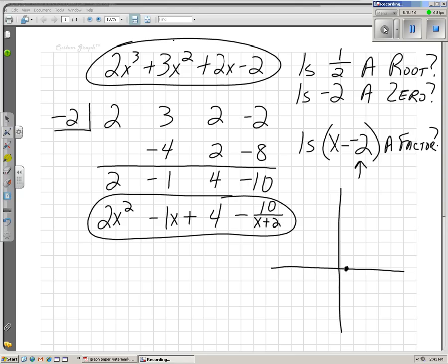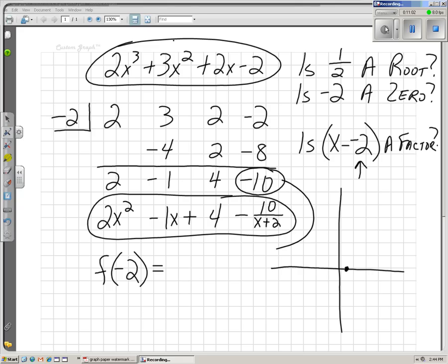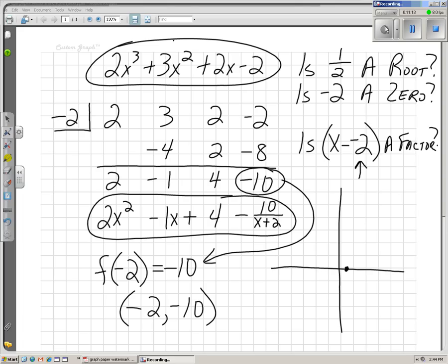Our remainder does not equal 0, so we did not find a zero or a root. But we can still use this information. The remainder theorem tells us that even if we didn't find a root, we did find what the y-coordinate of negative 2 is when we run it through our function. Our remainder was negative 10, so when we run negative 2 through the function we get negative 10. The point negative 2, negative 10 is on our curve — it's way down here on the graph. We didn't find a root or a zero, but we did find a point on the curve.